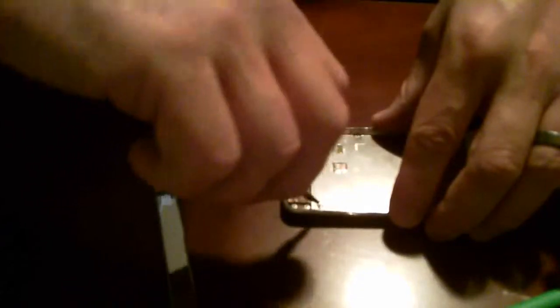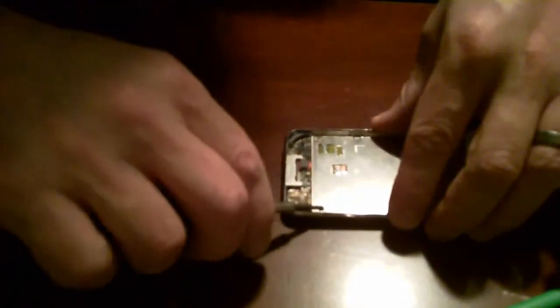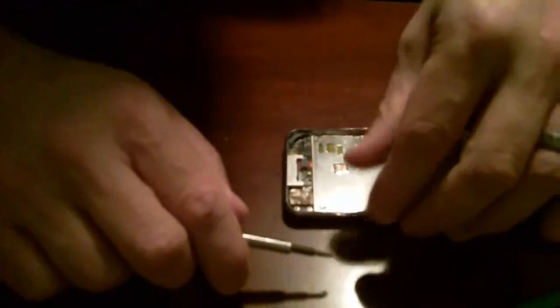These screws are very tiny. I magnetize my screwdrivers because I like to be able to not have to deal with having to pick out the screws.